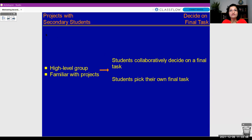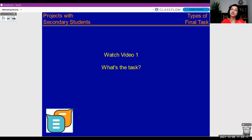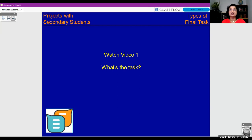Let me show you some examples of final tasks from different groups. As you watch the videos and photos of their work, think about what task they're doing — is it a story, an interview, a presentation? Don't worry about the content, just focus on the actual task type.